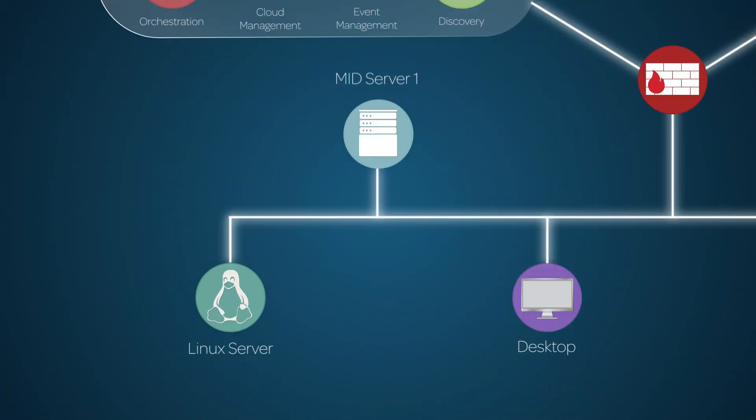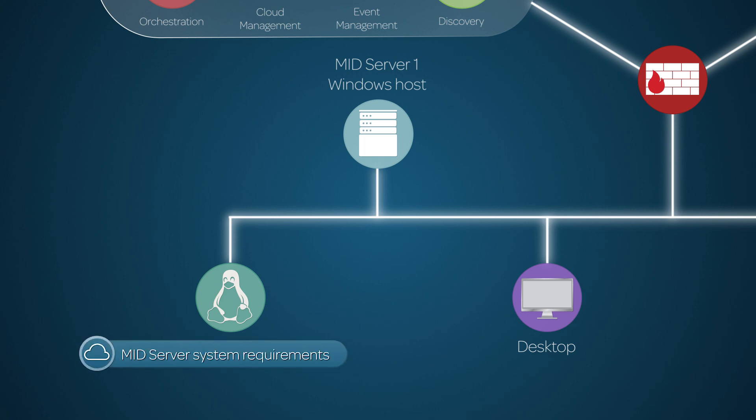You'll need to use a Windows host to discover Windows machines, so that's what we'll use here. For more information on requirements for the host server, search for MID Server System Requirements in the product documentation.